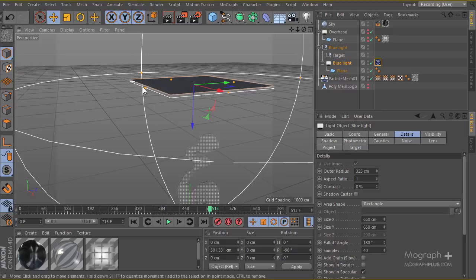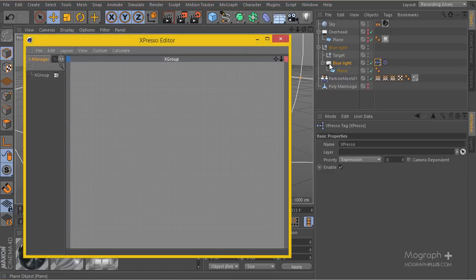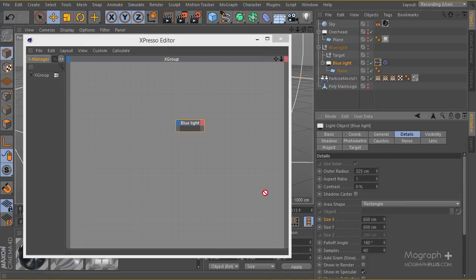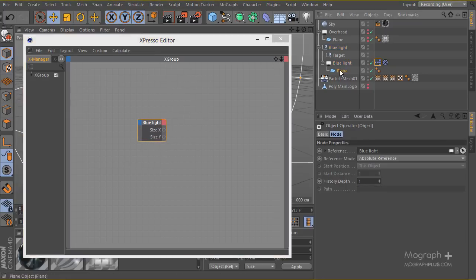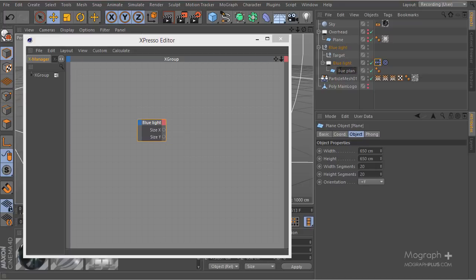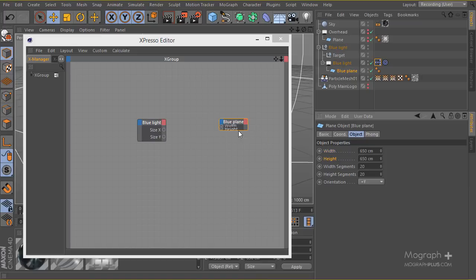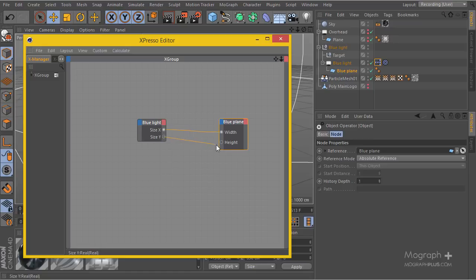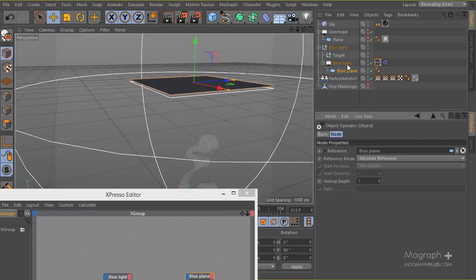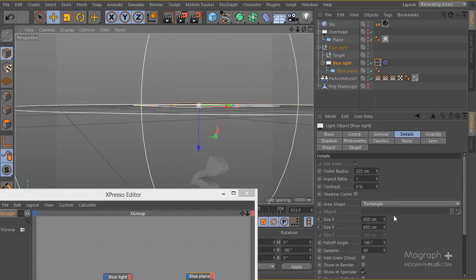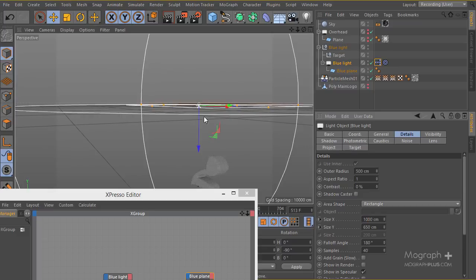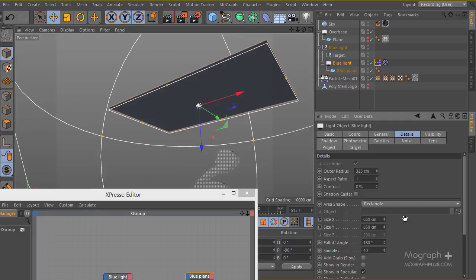We can set up a quick Xpresso to make sure everything stays in sync — so when I increase or decrease the size of my light, the plane automatically follows. I'll create a new Xpresso, get my light in, go to the detail tab, and grab size X and size Y. Then I'll bring in the blue plane — let's name it 'blue plane' since we'll have an orange plane too — and connect width and height. Testing at 1000, the plane updates perfectly.